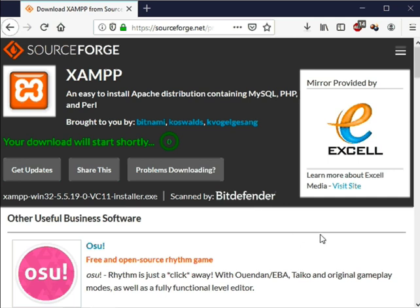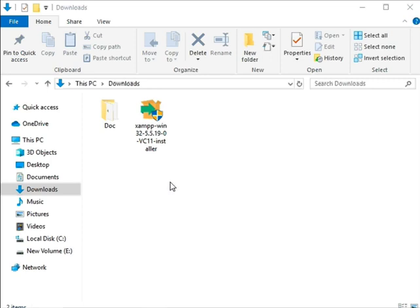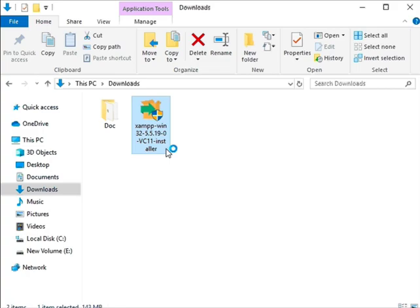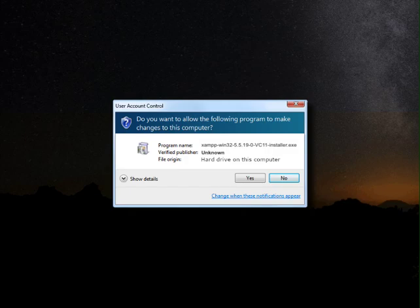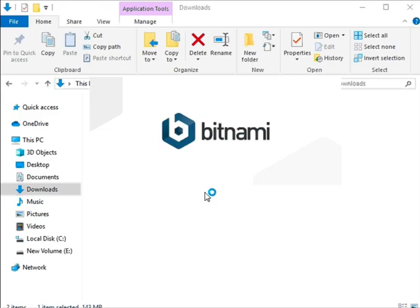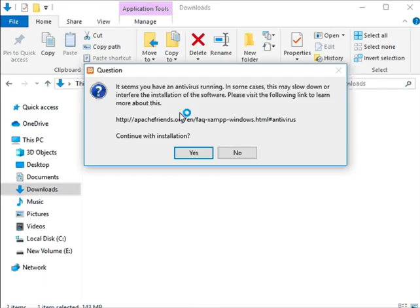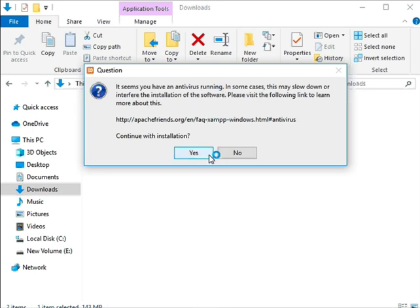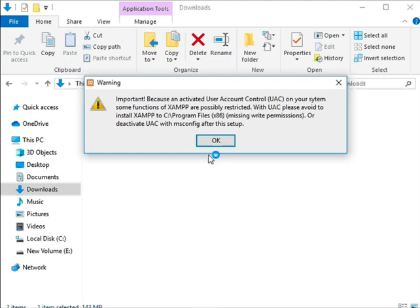Open the folder where you have downloaded the file. Double click on the file to start the installation. A user account control dialog box opens up. Click on the yes button. If you have installed any antivirus software you may get another pop-up window. Click yes. In the next window click ok to ignore the warning message.